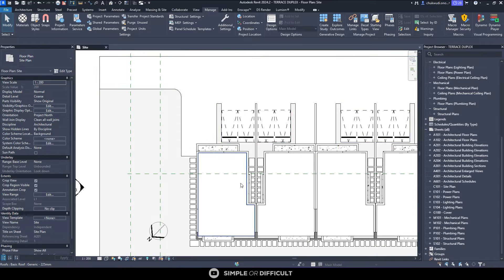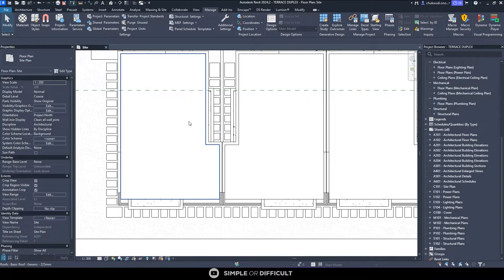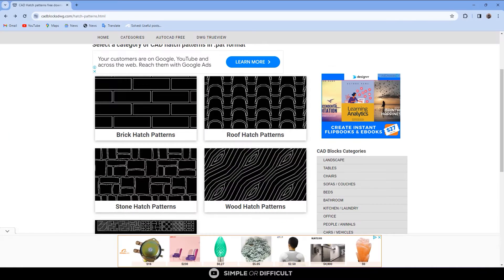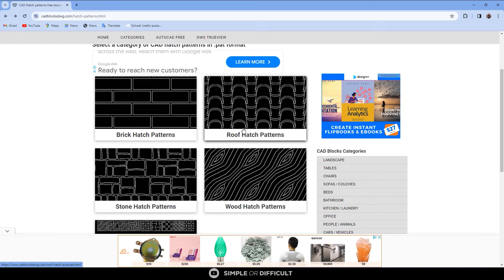Now when I go back to my Revit, I realize that I don't have a pattern for this roof. I want to add a hatch pattern to my roof. How do I do that? Let's go back to the website.